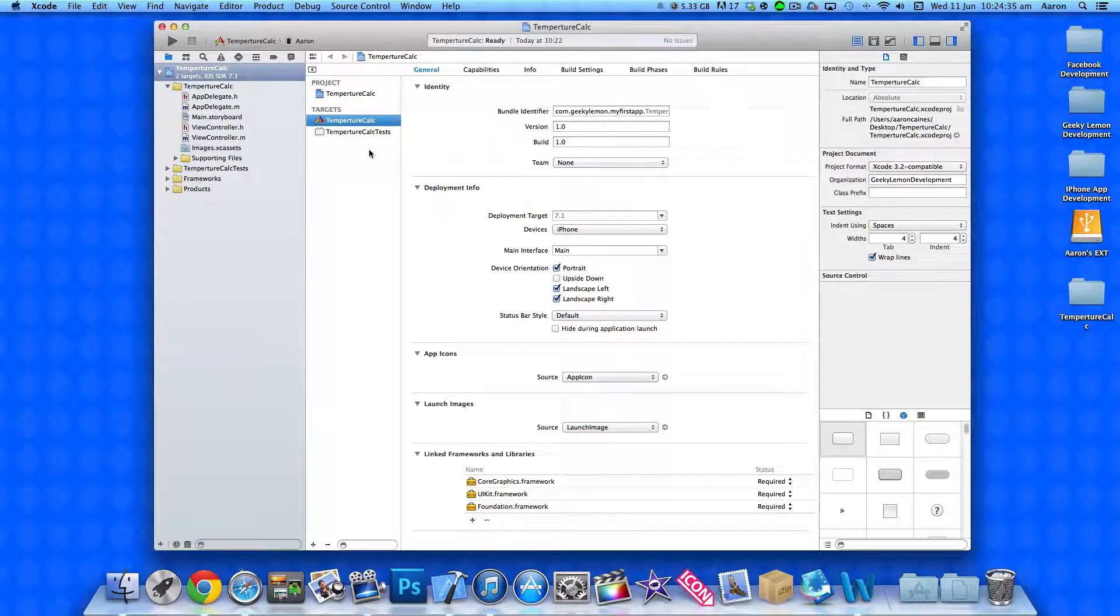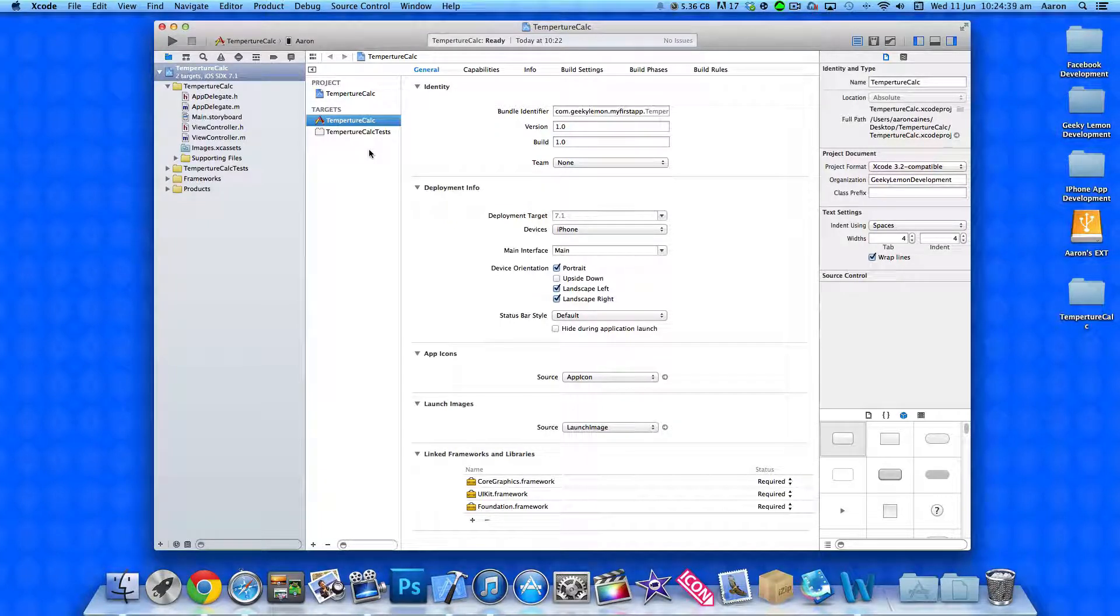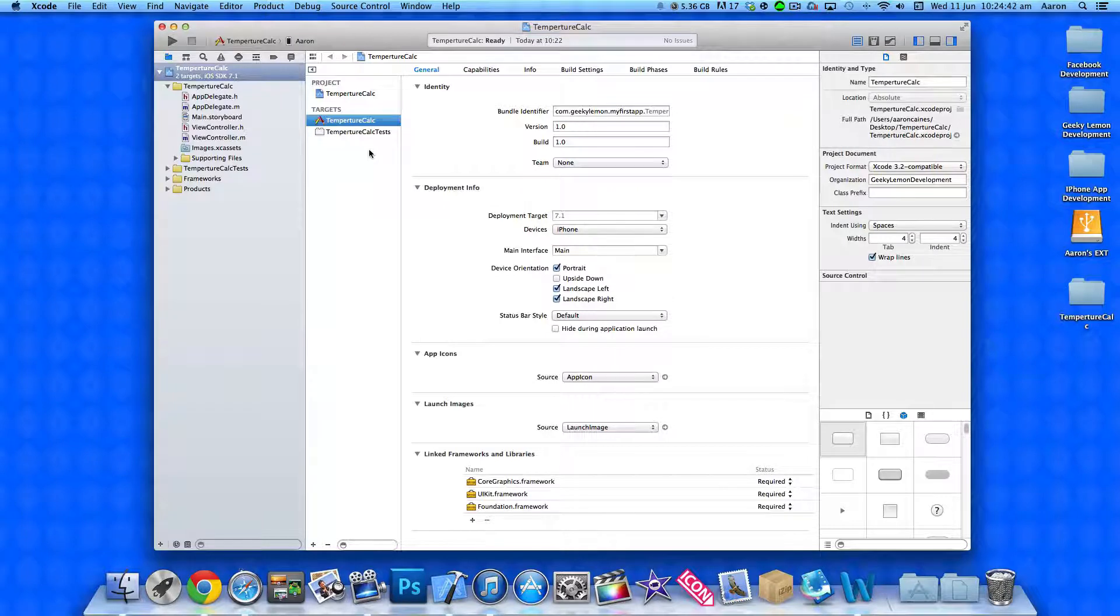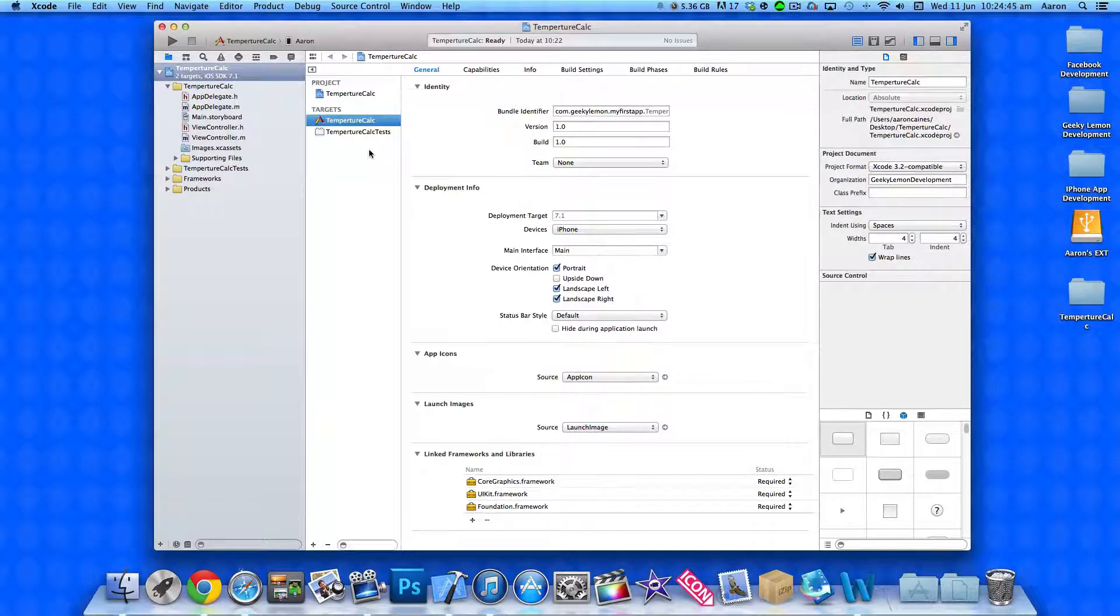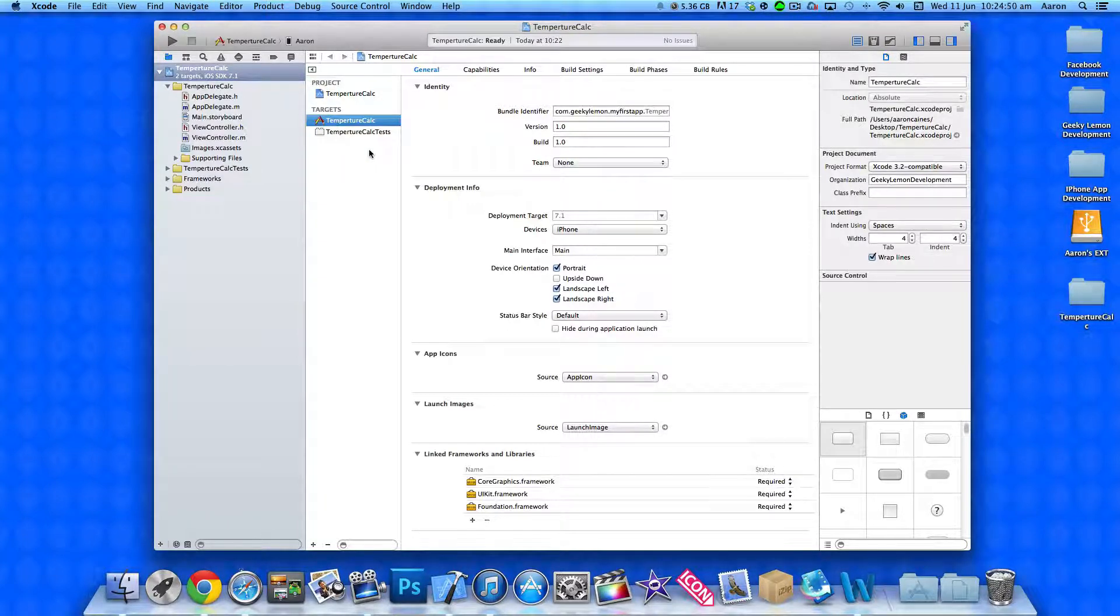So what we're going to be basically doing is have a text field where we can enter in our temperature in Fahrenheit and we press a button and it will calculate that temperature and do some mathematical equations and convert it into Celsius within our label.